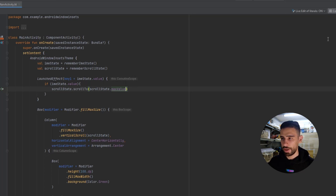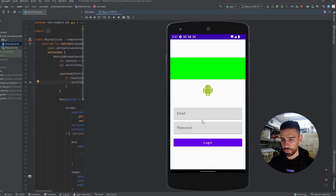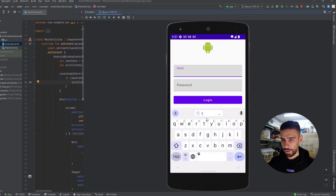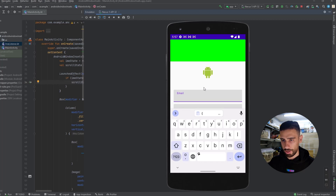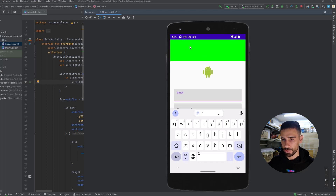Now if we relaunch the app, we'll be able to solve that problem — the keyboard won't overlap the two text fields. As you can see, we were able to solve that. And if the user tries to scroll up to see the upper content, we can also see the green box. So this approach is very, very good and I really like it.